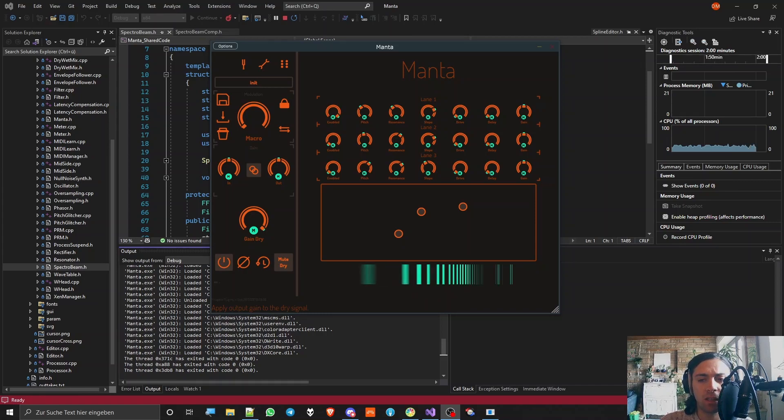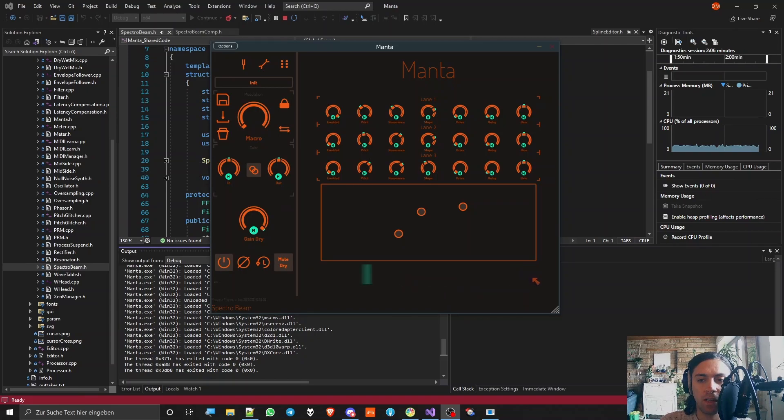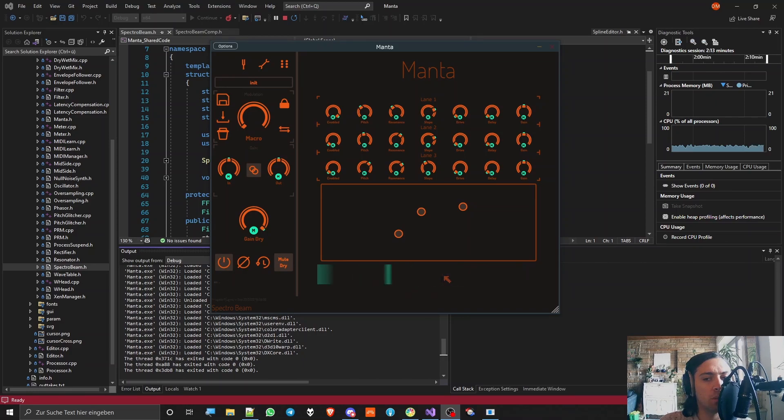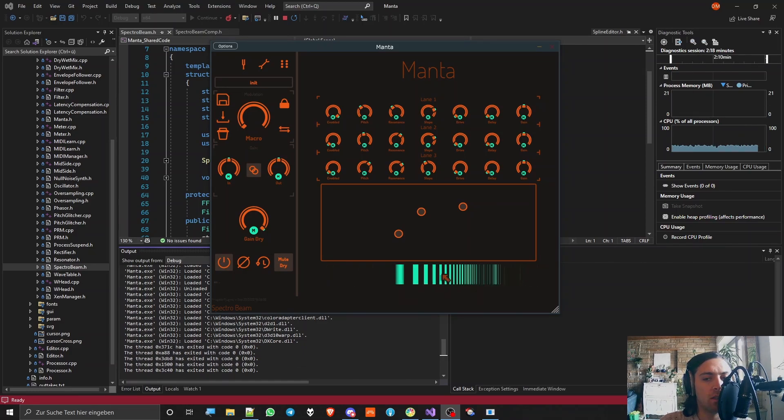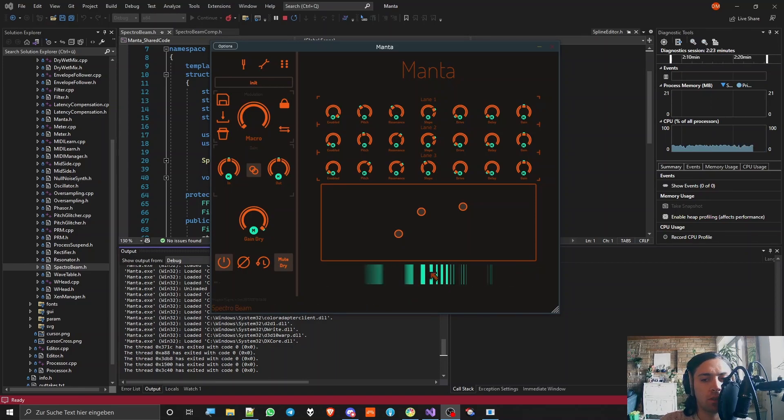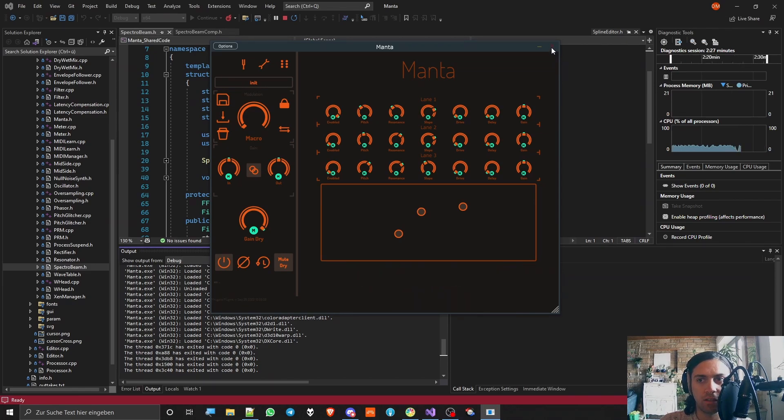Someone asked me if I could make a video about this thing down here. I call it Spectro Beam. It's a frequency analyzer that looks like a bunch of beams. You can see it pick up where my fundamental frequency is more or less. It's not very accurate but it looks cool. So I will show you how I did it now.